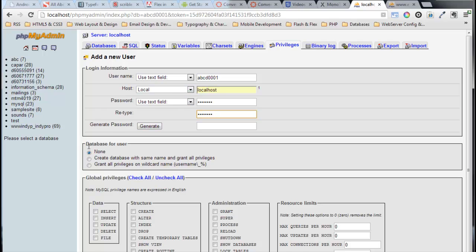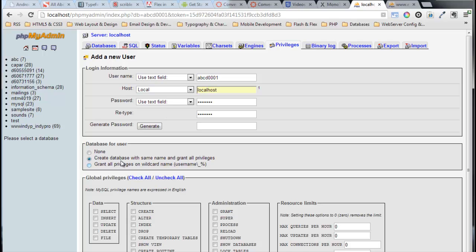Now the second box right here, database for user, I'm going to check the middle option here: create a database with the same name and grant all privileges. So in one screen I am creating the user and I'm creating a database with the same name as this user. That's what we want to do here, so then we will have the database and we will do our import.